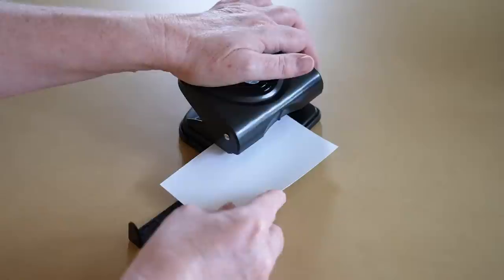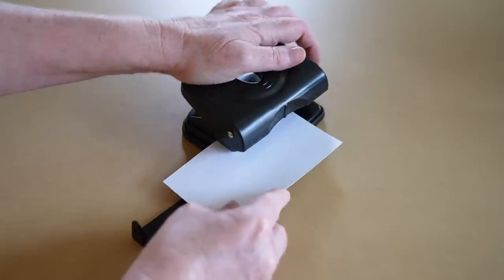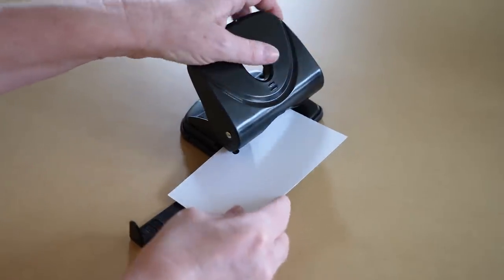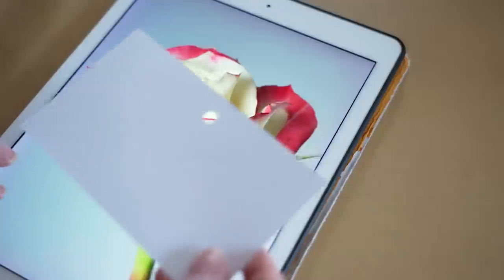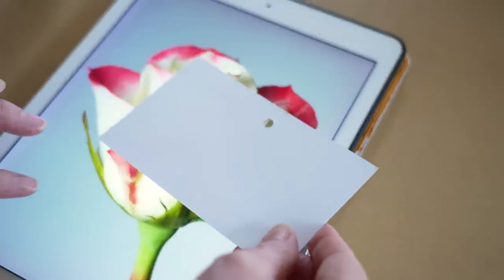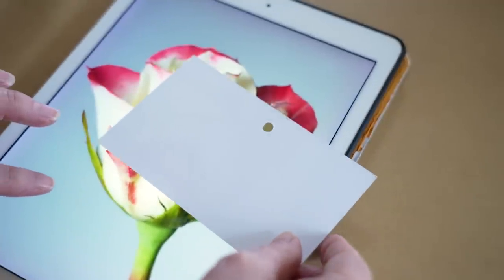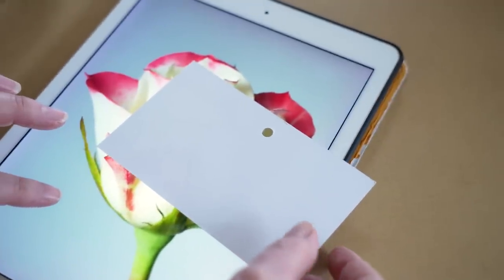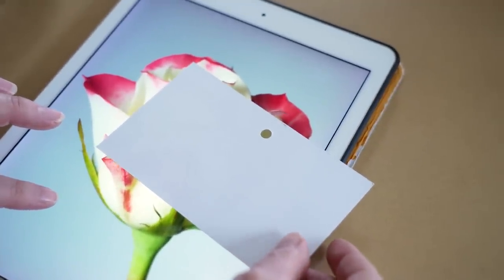One simple thing that you can do to help work out what a particular color is, is to take a piece of paper and punch a small hole in it and place it over your photo. Then you can isolate the area that you're not sure of. That helps you to see the color more clearly when it's not surrounded by other colors.